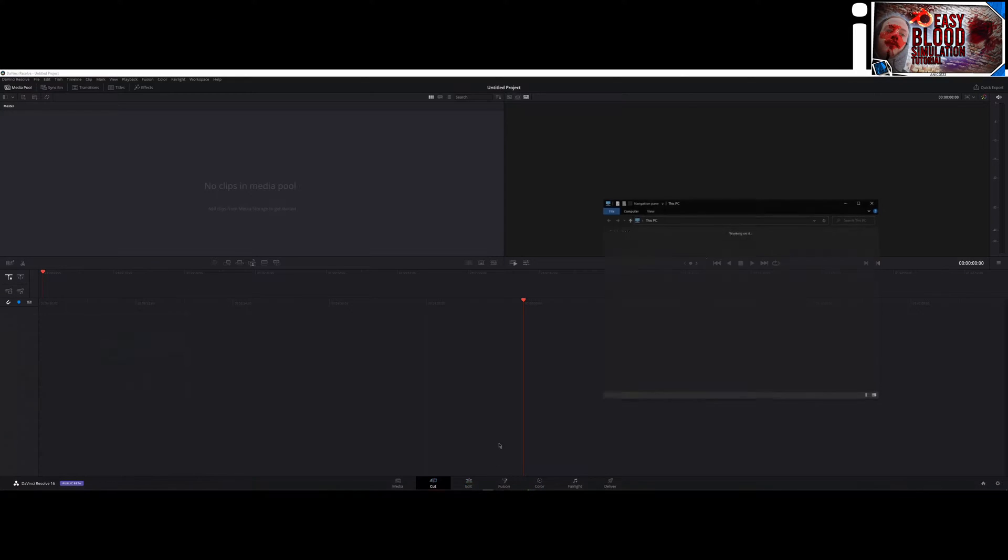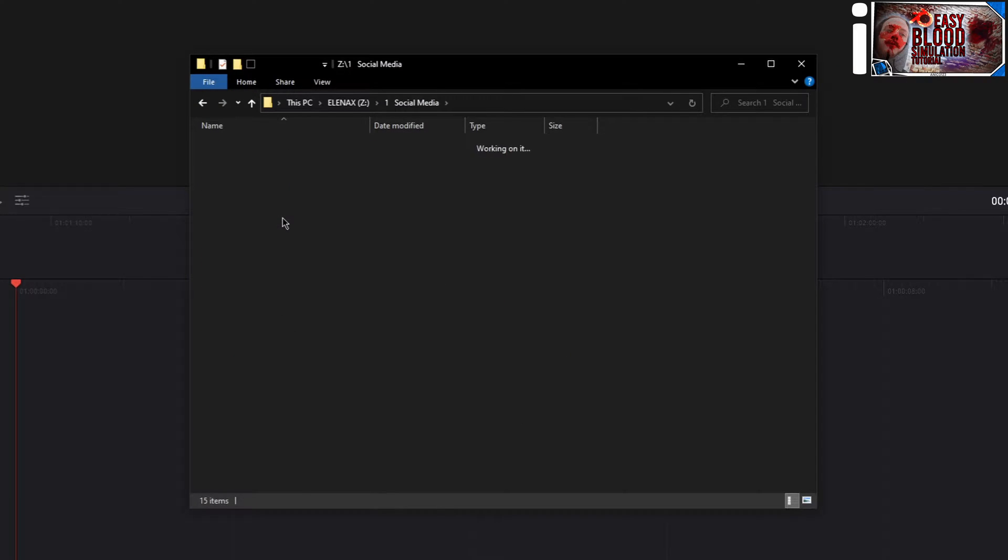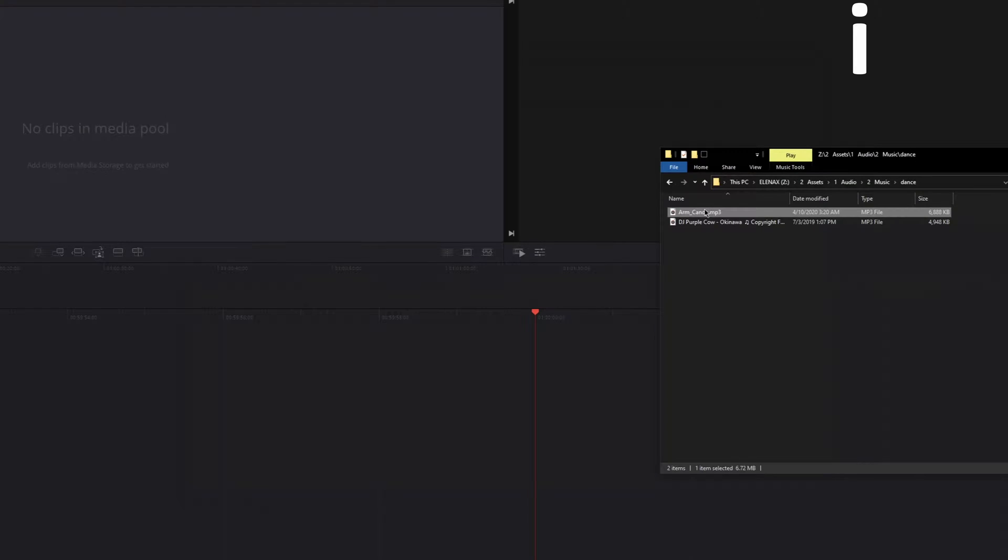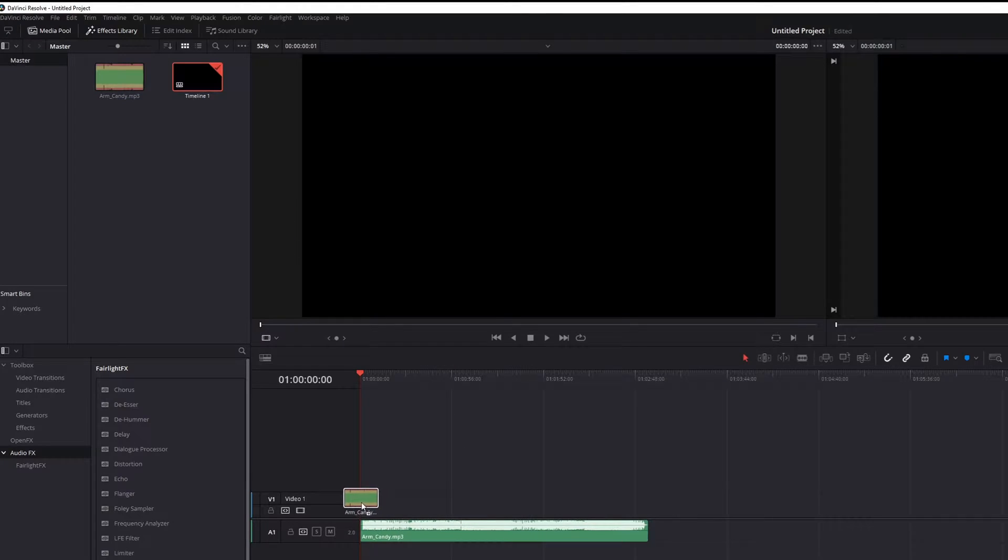If it's open, find some sounds or music if you want to, so you can try it out. If you found it, pull it into Resolve and a timeline.